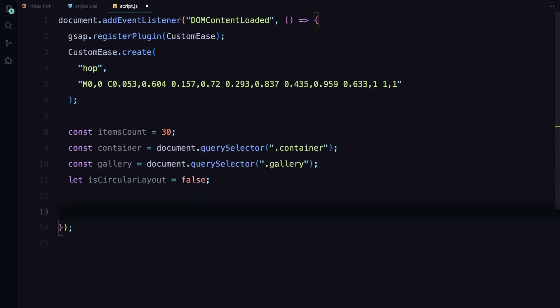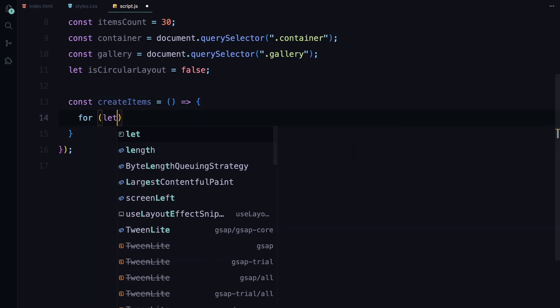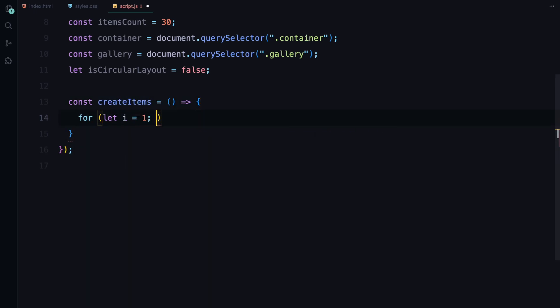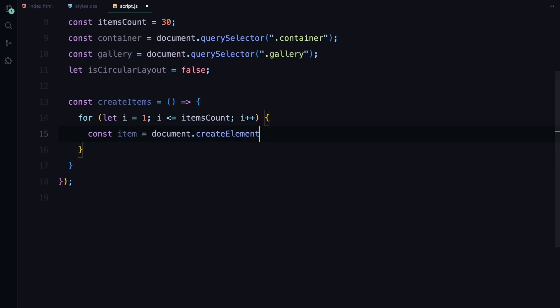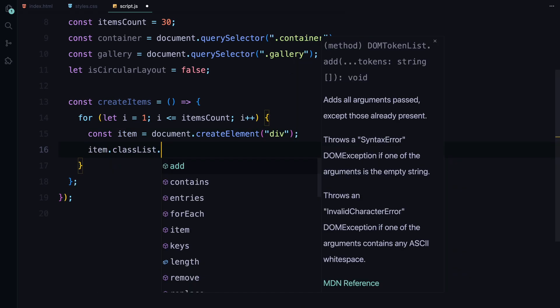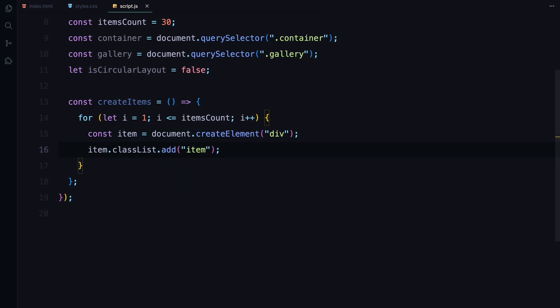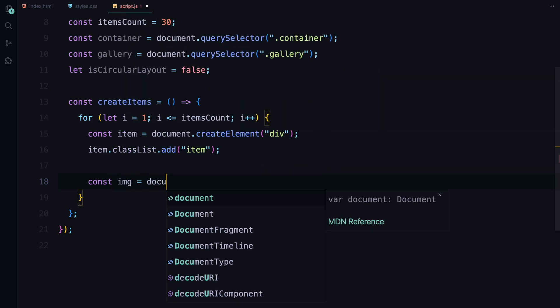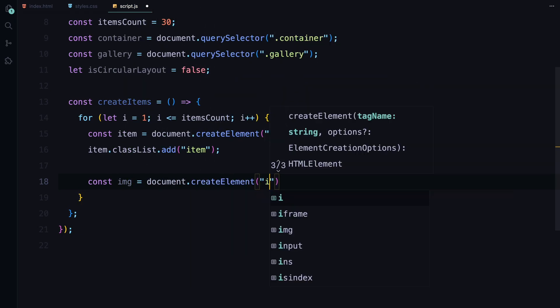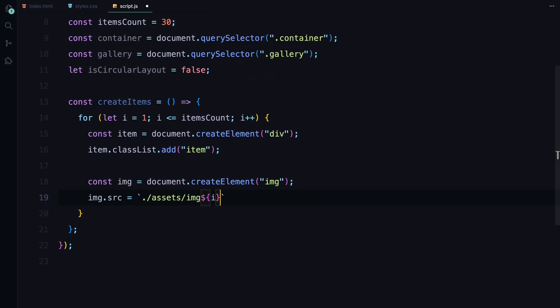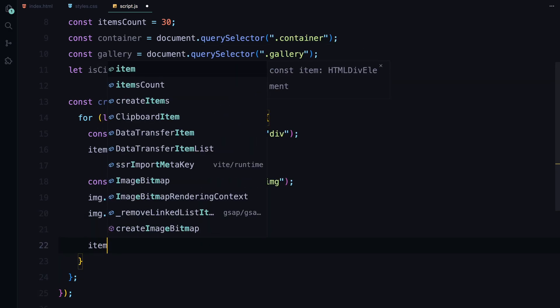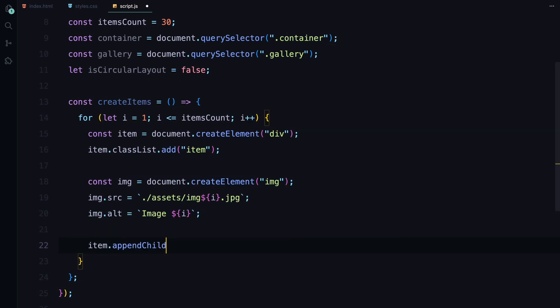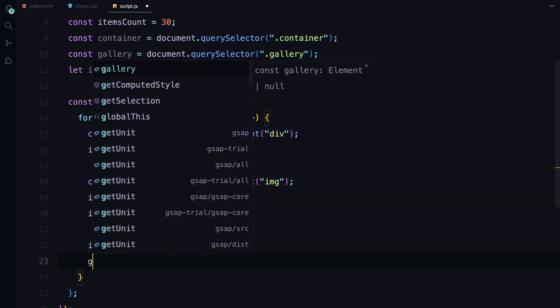Now, we define a function called createItems. This function dynamically creates our gallery items. We loop through the items count, creating a div for each item with the class item. Inside each div, we add an image element setting its source attribute to point to an image file and giving it an alt text. Finally, we append each created item to the gallery, so they are ready to be animated.